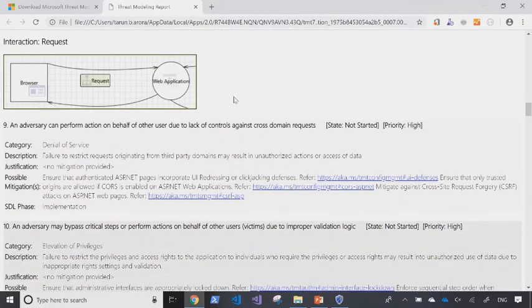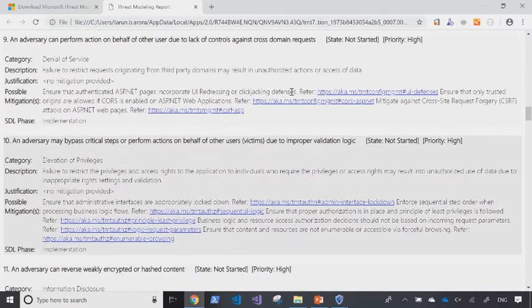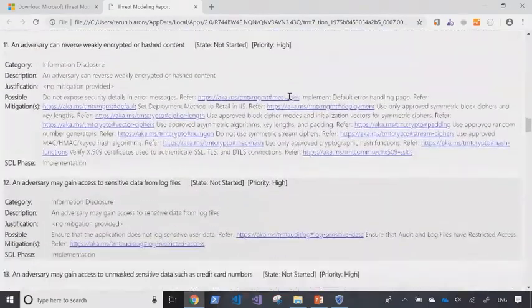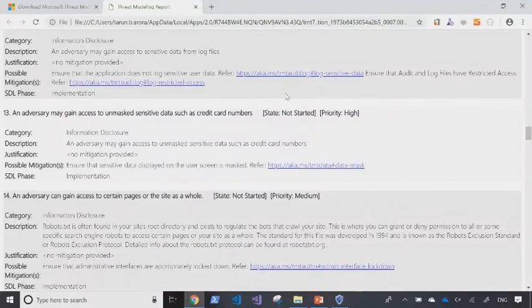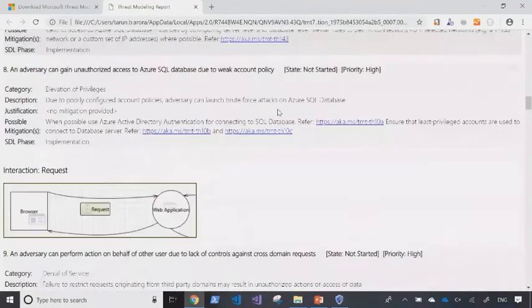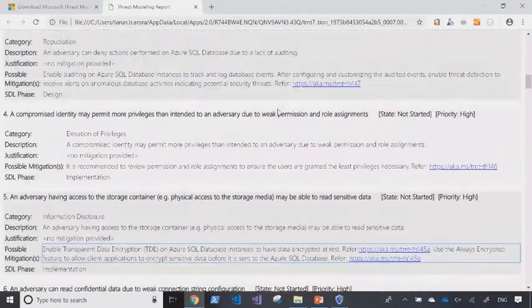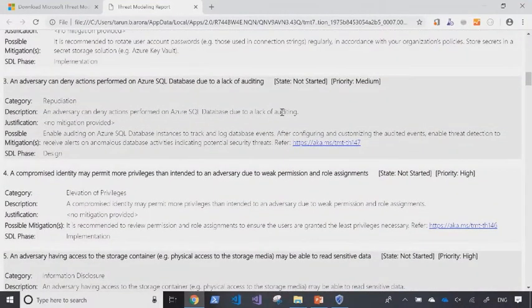So scrolling down, the risks are rated by priority. So if you were going to invest some effort in remediating, I would highly recommend that you start with the critical and the high priority ones rather than attacking the medium and the low ones first.